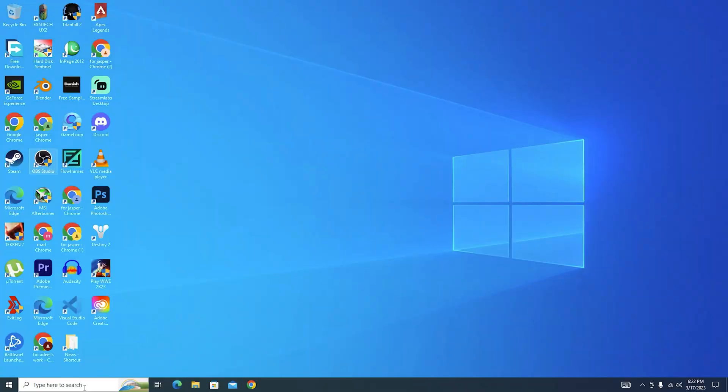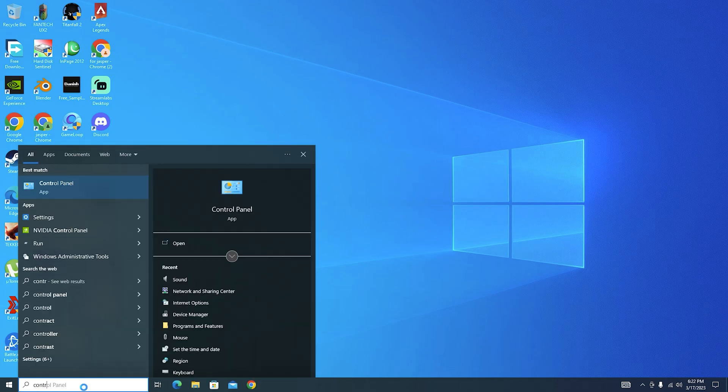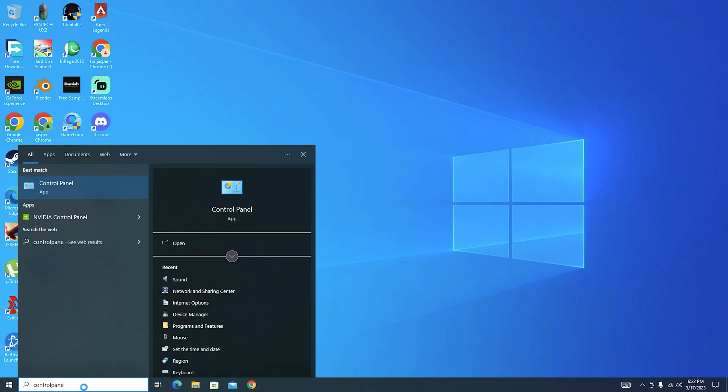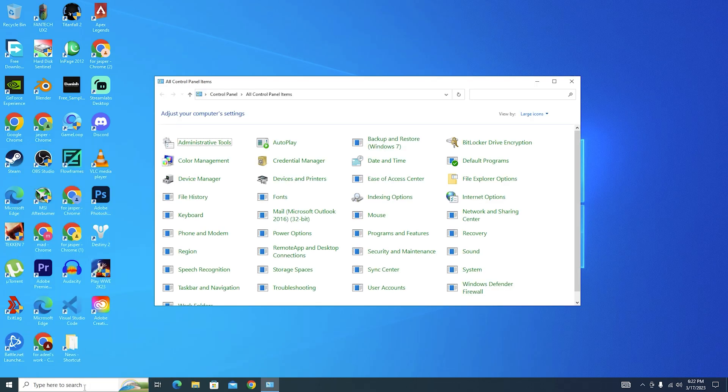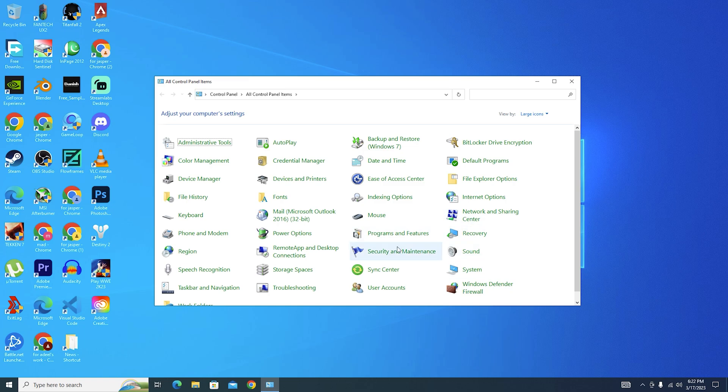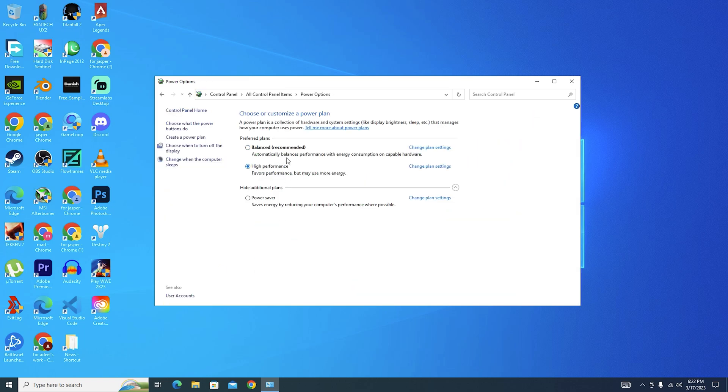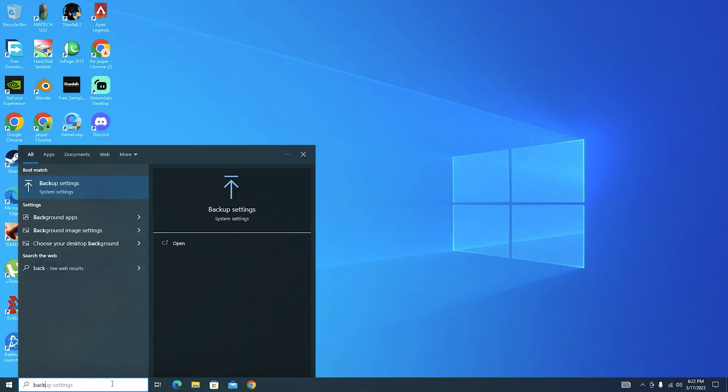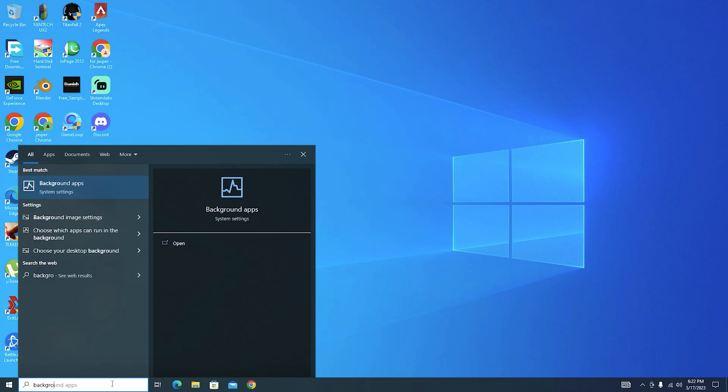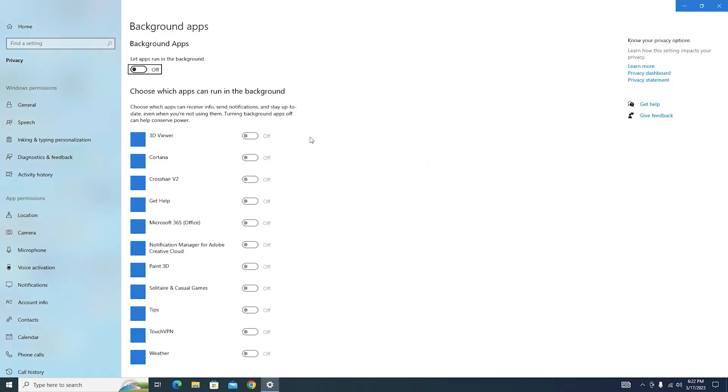First of all I want you to go to your search bar and type Control Panel. Now go to your power options and make sure that it's on High Performance. Then close it, go to your Control Panel and type background apps, and then make sure that these background apps are also turned off.